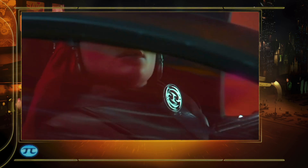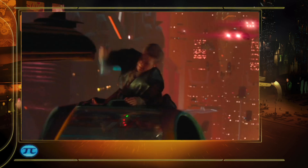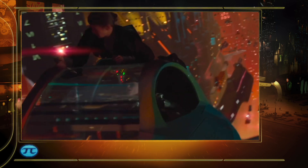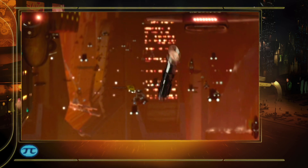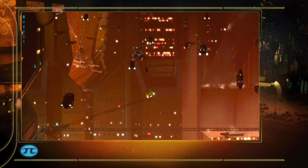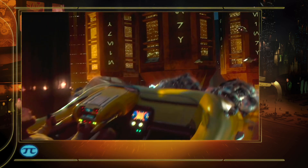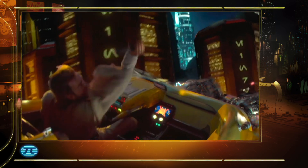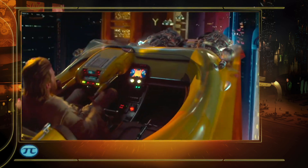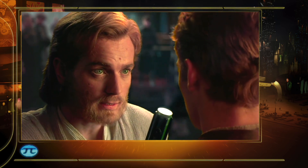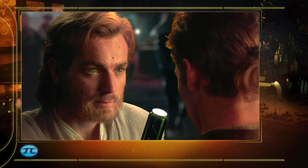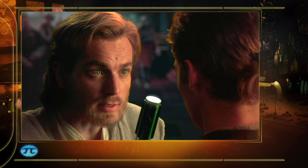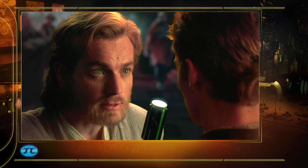There's a thematic bit of humor that goes through the whole movie of the Jedi keep losing their lightsabers. Later on, Obi-Wan will give a little speech to Anakin about how important a lightsaber is: 'This weapon is your life.'